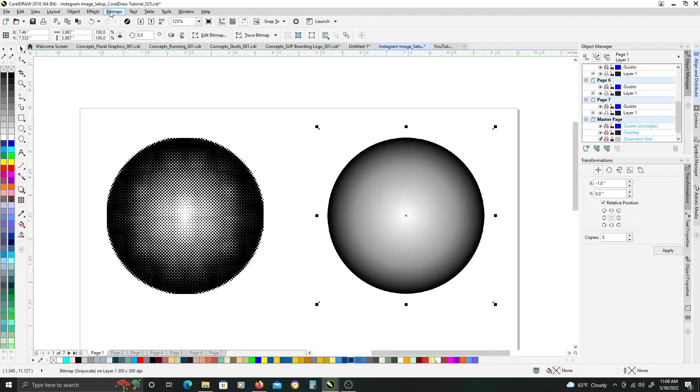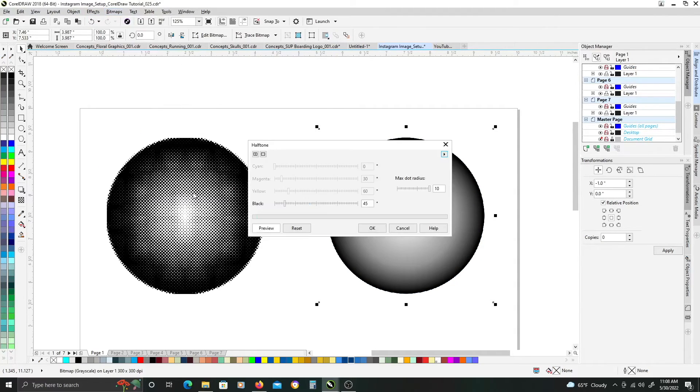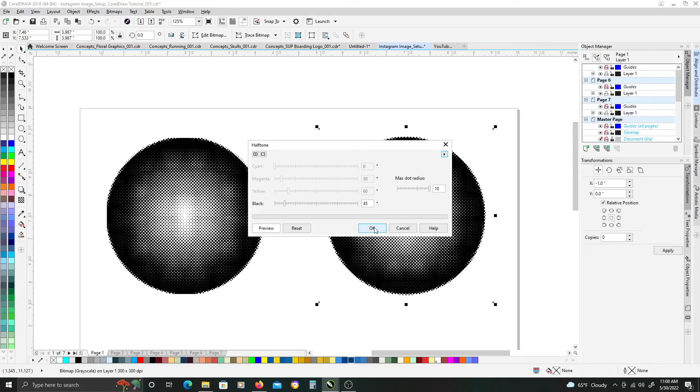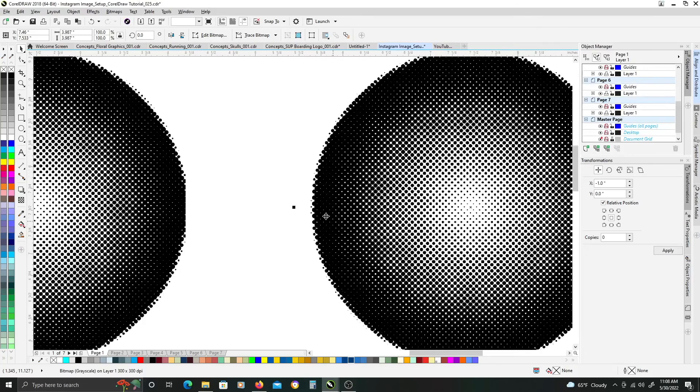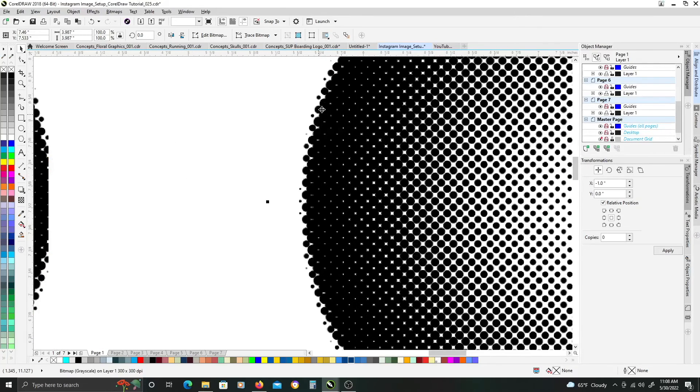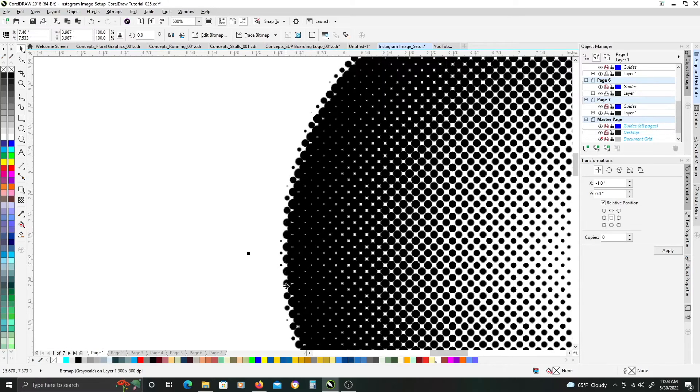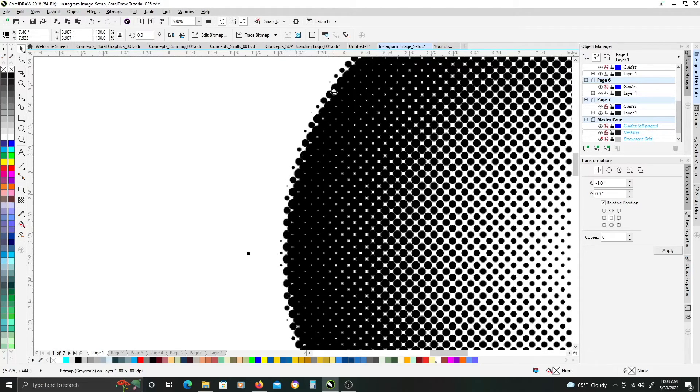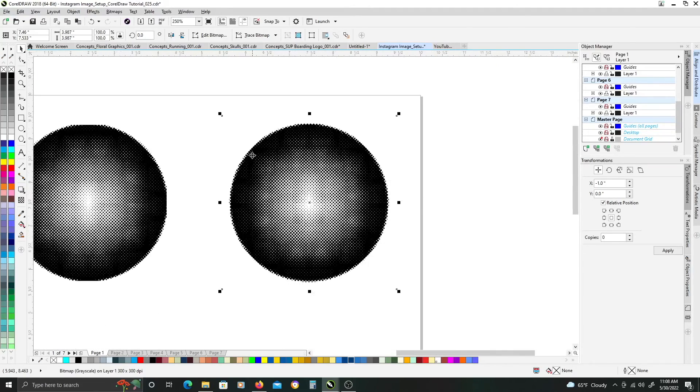So now when we go up to the color transform and halftone, and we click OK to bitmap, now we don't get that hard cutoff edge on the left, right, and top, and bottom. We get a consistent halftone effect all the way around the circle.